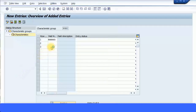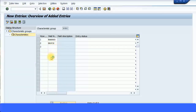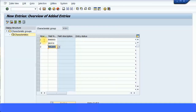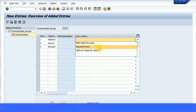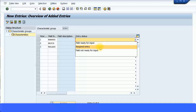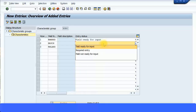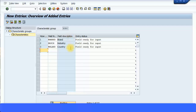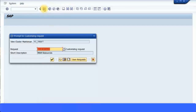Here it is — industry on the third row. I'll put country. So here I'm mentioning for each row what the characteristic should be: the first row should be 'Brand,' then 'Industry,' then 'Country.' For the entry status field — 'Ready for Input' or 'Required Entry' — I can make it mandatory or optional. I'm just going to put 'Field Ready for Input.' As best practice, we inform the user they have to enter the information. Press Enter and you can see it's getting filled up. Save.